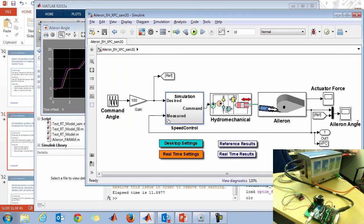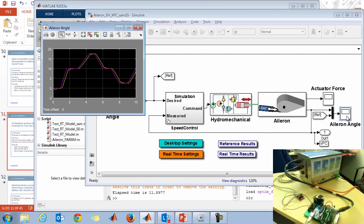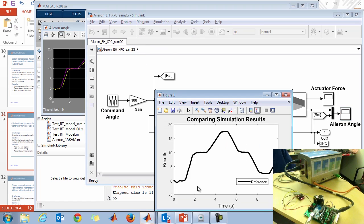Looking at the aileron angle scope: in magenta is the commanded position — a series of angles ramping between different settings — and in yellow is the simulated feedback from the hydromechanical aileron system. Plotting the results from simulation, this line corresponds to the yellow line — it's the response of the system to the controller from simulation.